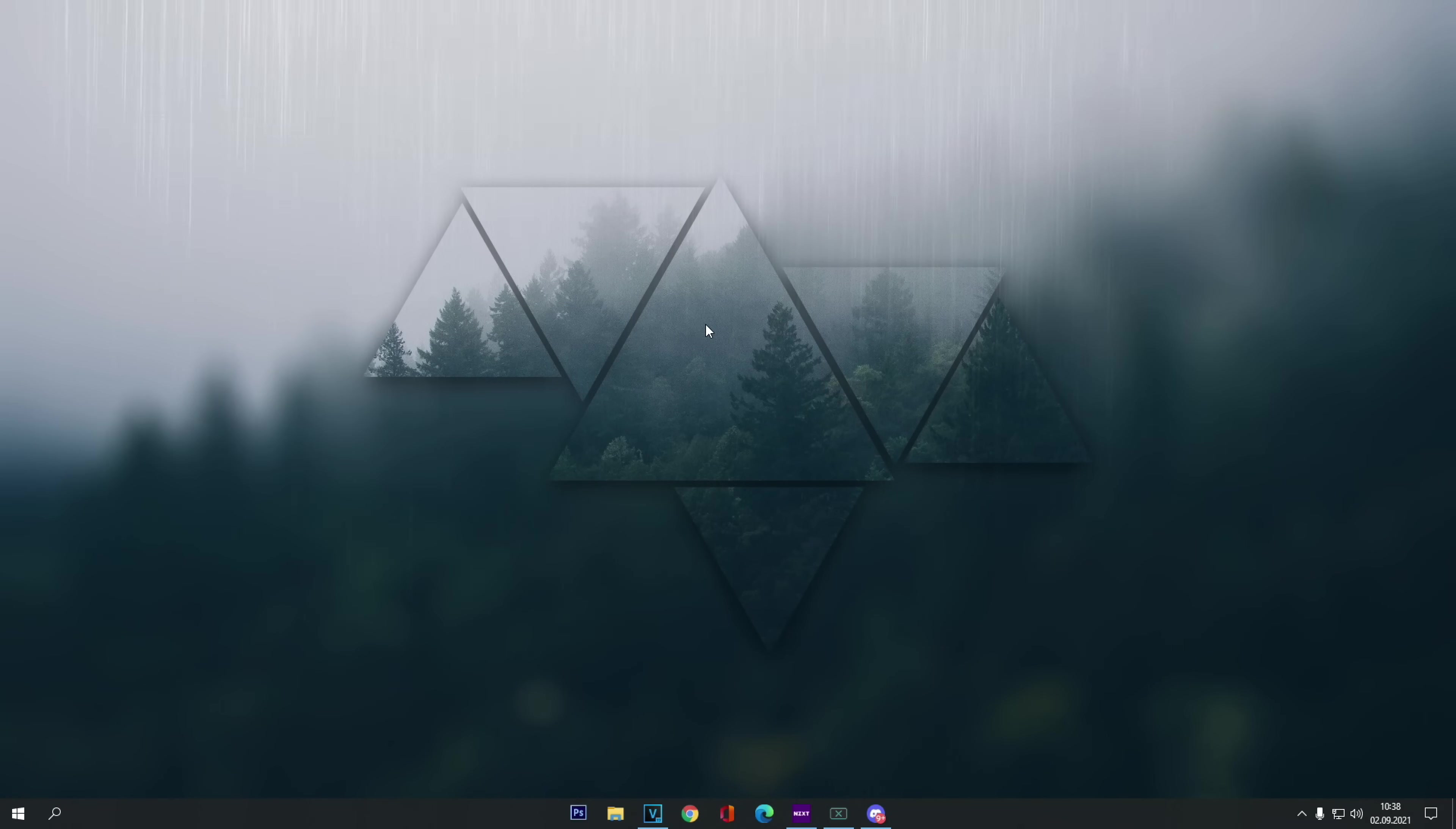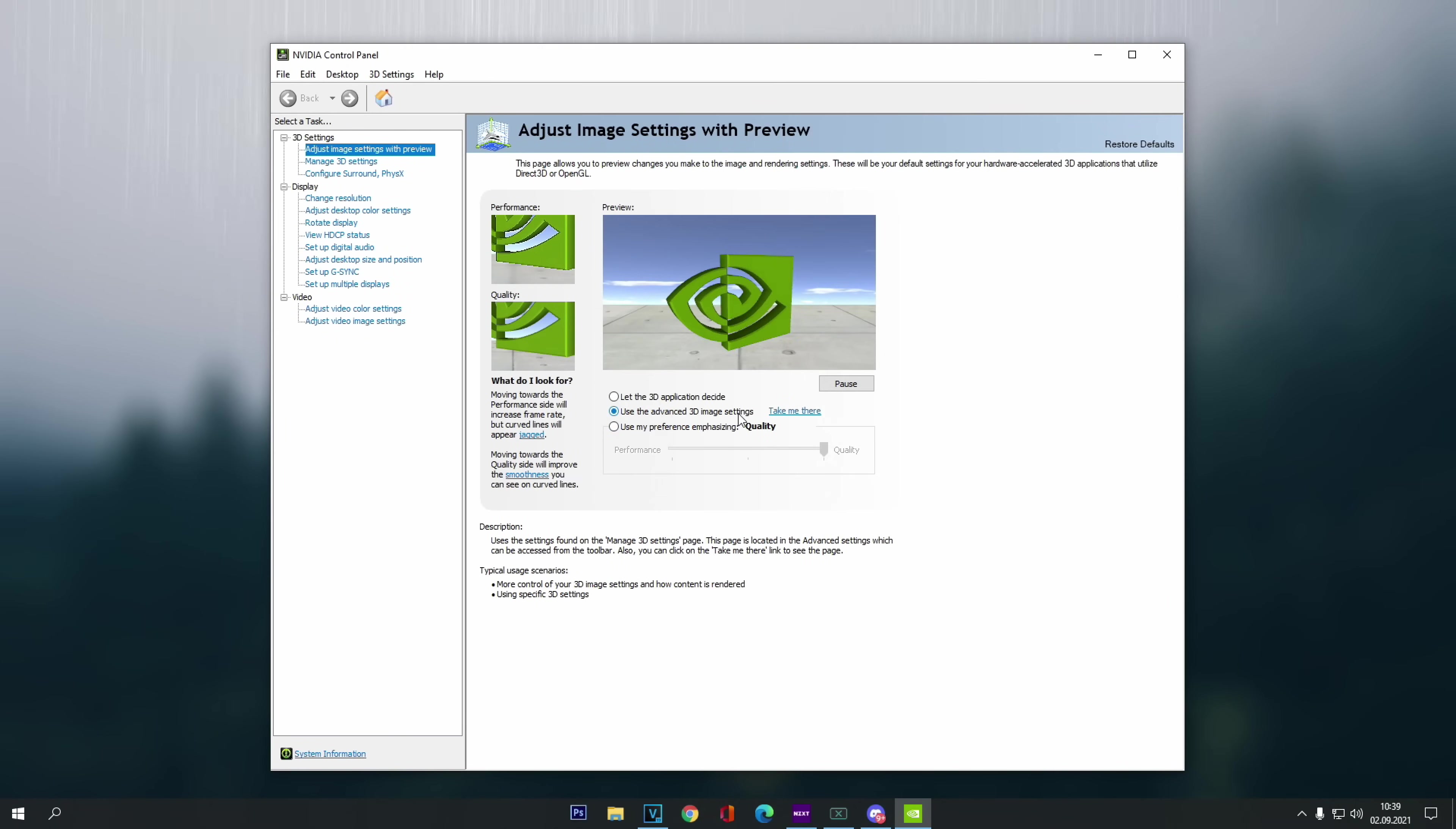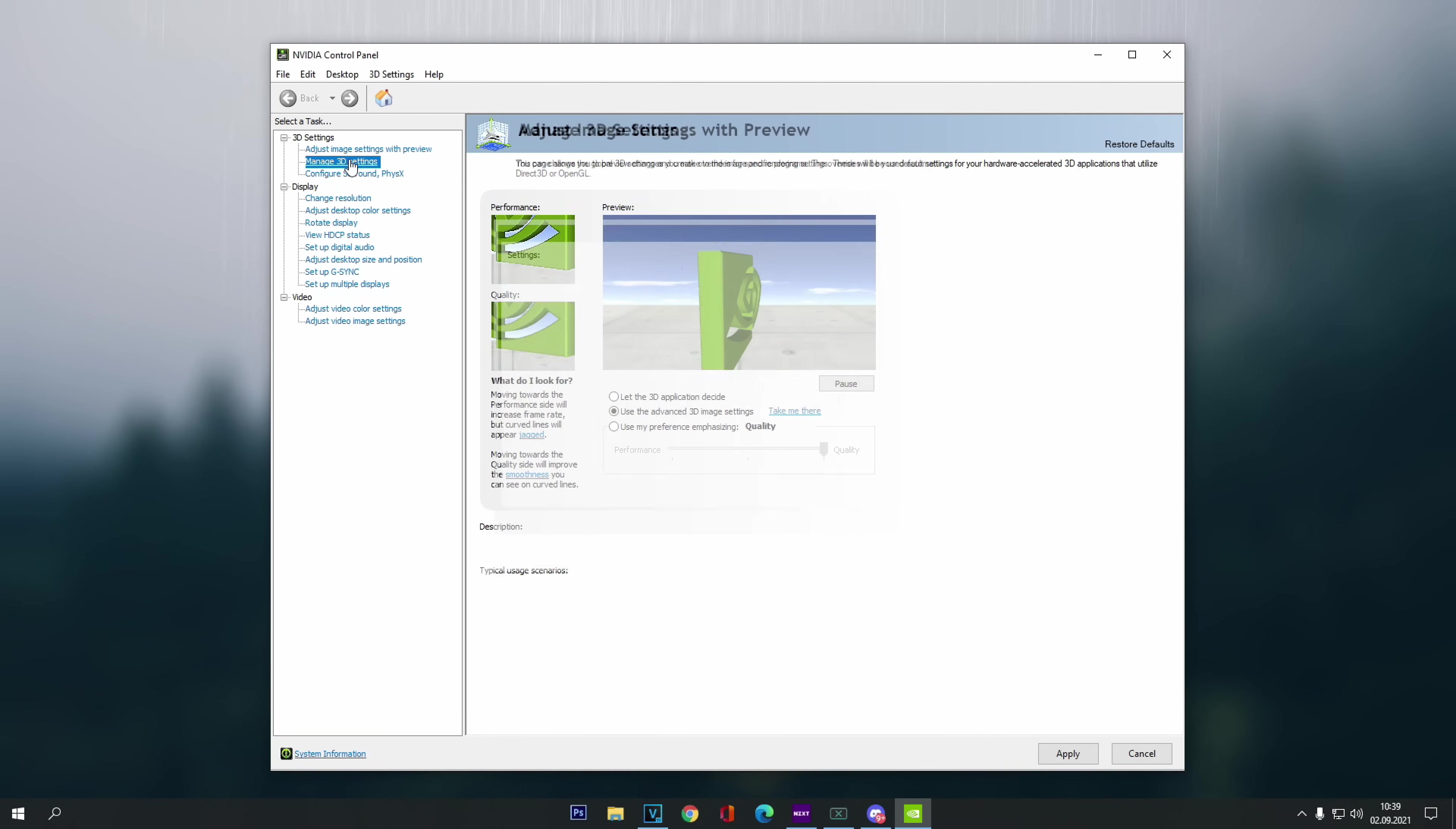And first of all, we want to make sure that in 3D settings, and under the adjust image settings with preview, here we have selected the second option, use the advanced 3D image settings, and then click apply. After this is done, now we move over to the manage 3D settings.